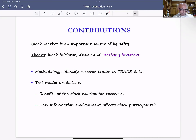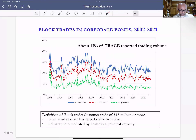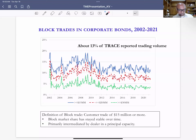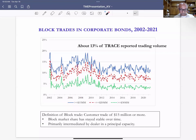We look at corporate bond TRACE data, and our first result is that the block market is an important source of liquidity for institutional investors. We look at 20 years of data — 2002 to 2021. Our primary definition of a block trade is a customer trade of $15 million or more — a single trade between a dealer and a customer exceeding that threshold. The average block trade size is $22 million, representing about 13% of TRACE-reported trading volume, fairly stable over the last decade.